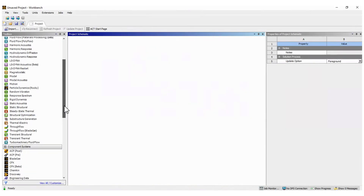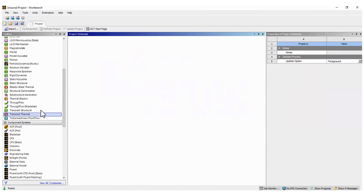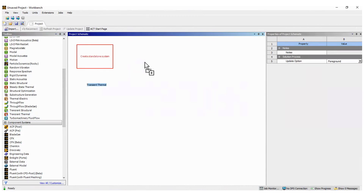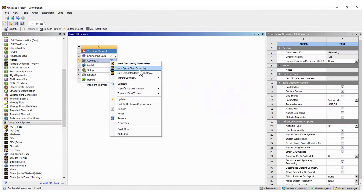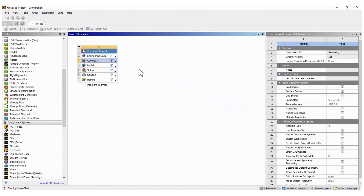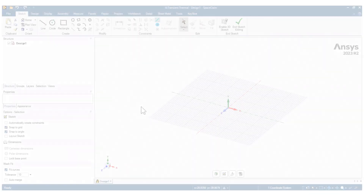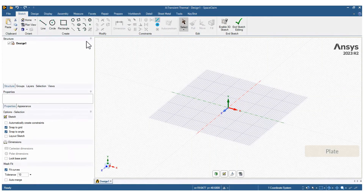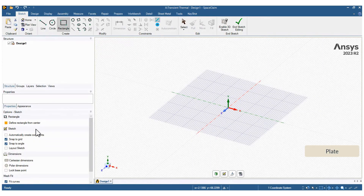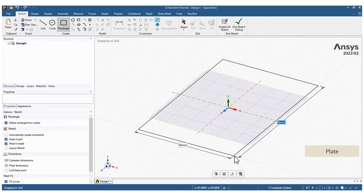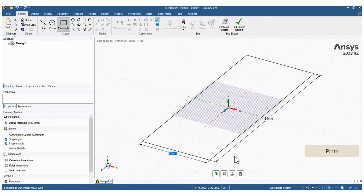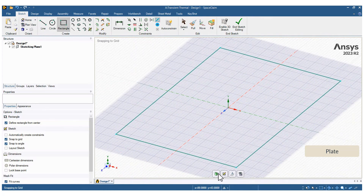Drag-and-drop a module of transient thermal to the workspace and open the geometry cell in SpaceClaim. We will create the plate first. Draw a rectangle from center and use the pull tool to generate the solid.